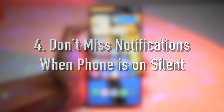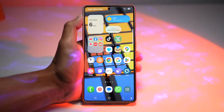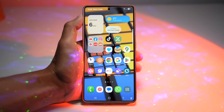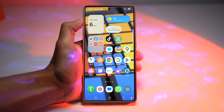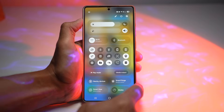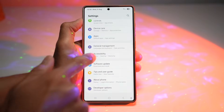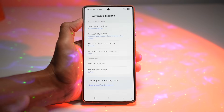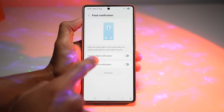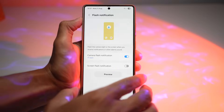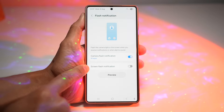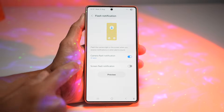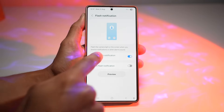The fourth feature is so you don't miss a notification when your phone is on silent mode. You can enable flash notifications so your camera flash blinks when you receive calls or messages — perfect when your phone is on silent or facing down. To turn this on, bring down the quick panel menu, tap settings, scroll down to Accessibility, then scroll down to Advanced Settings and find Flash Notification. Turn on Camera Flash Notification. You can also turn on Screen Flash Notification, which lights up your screen.